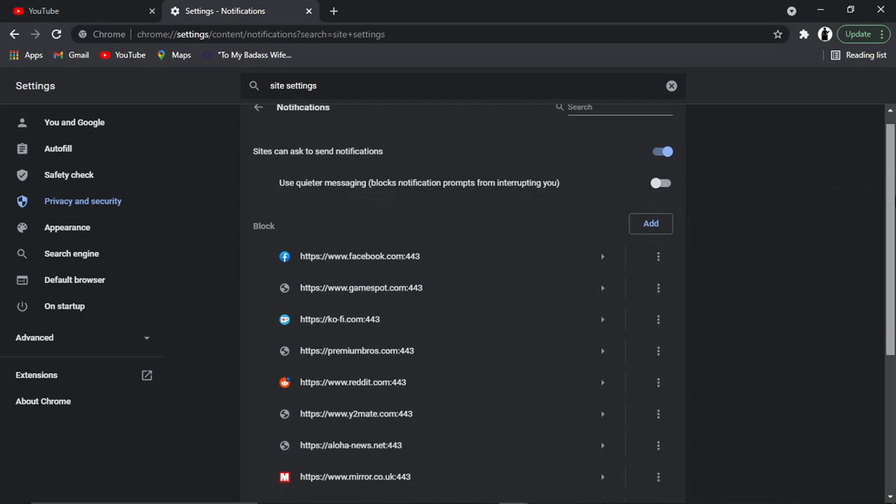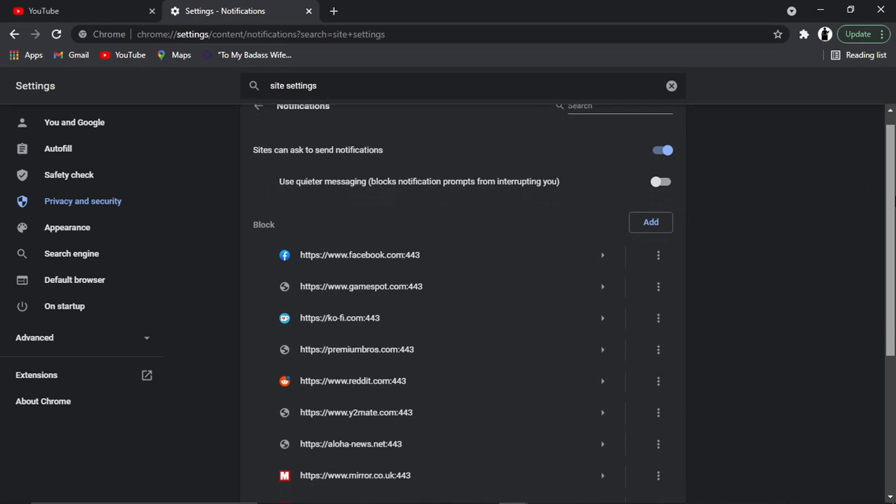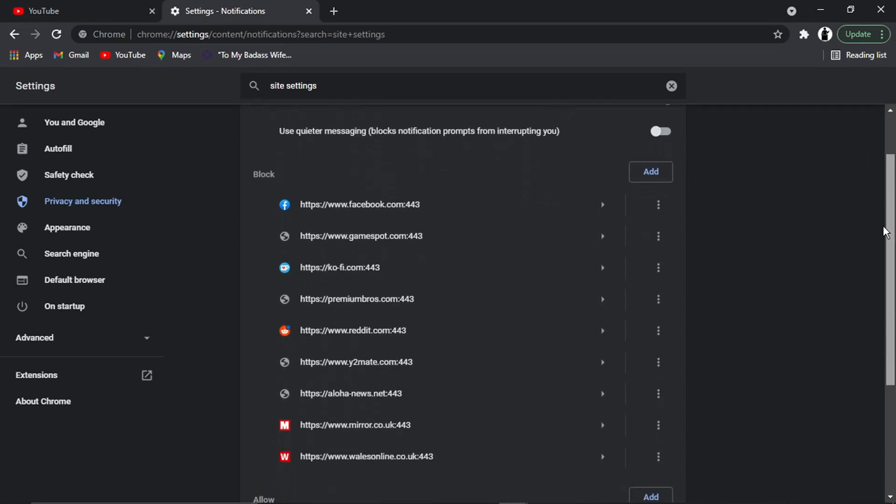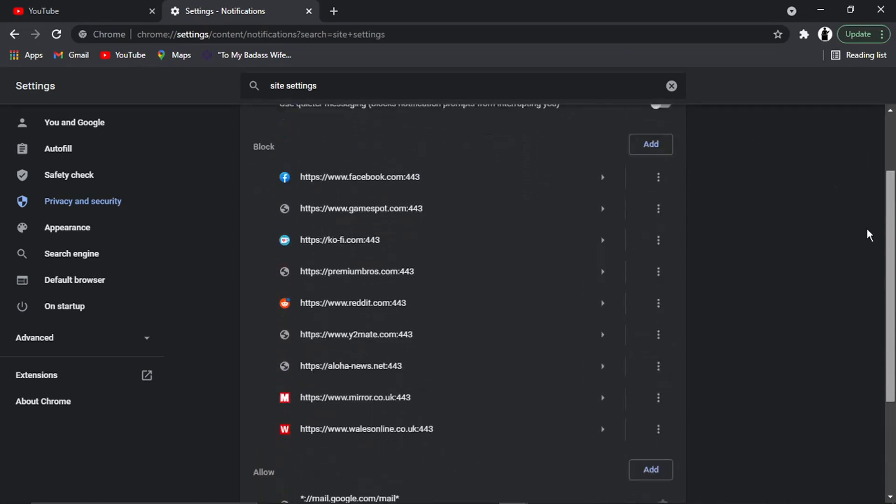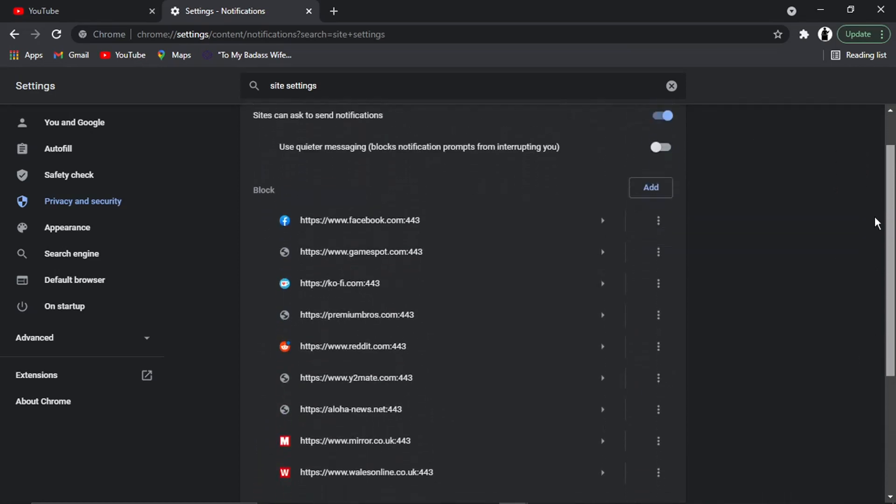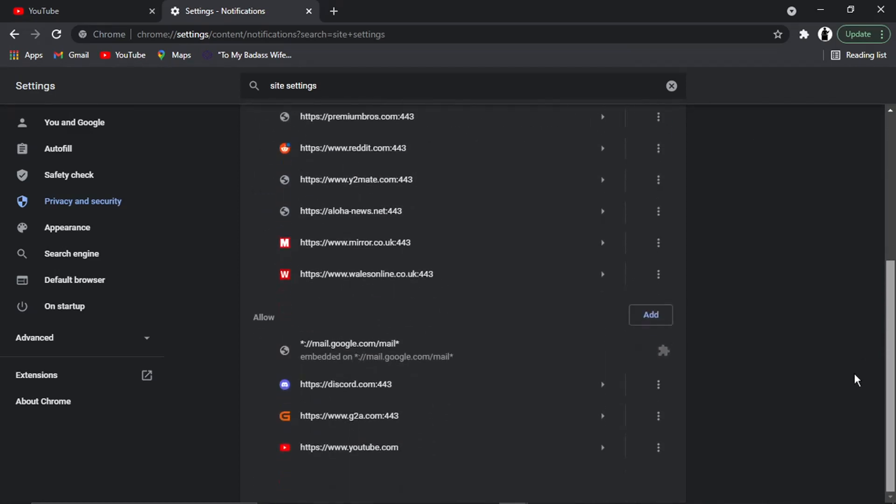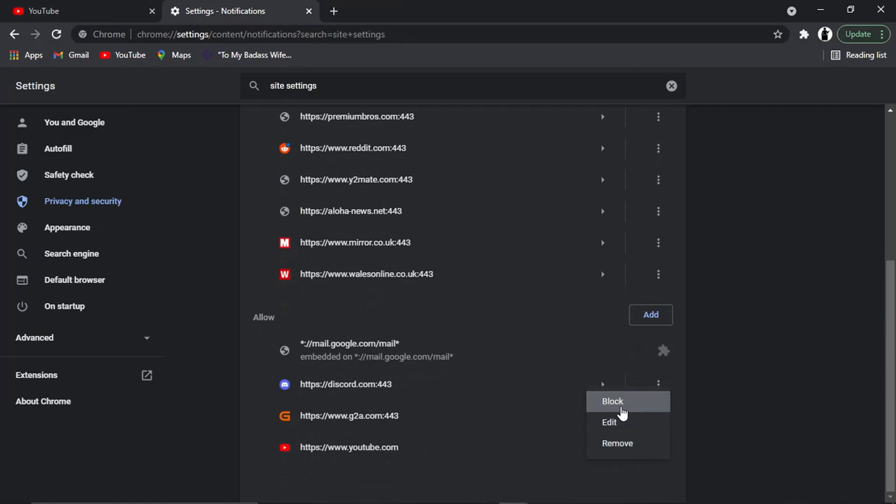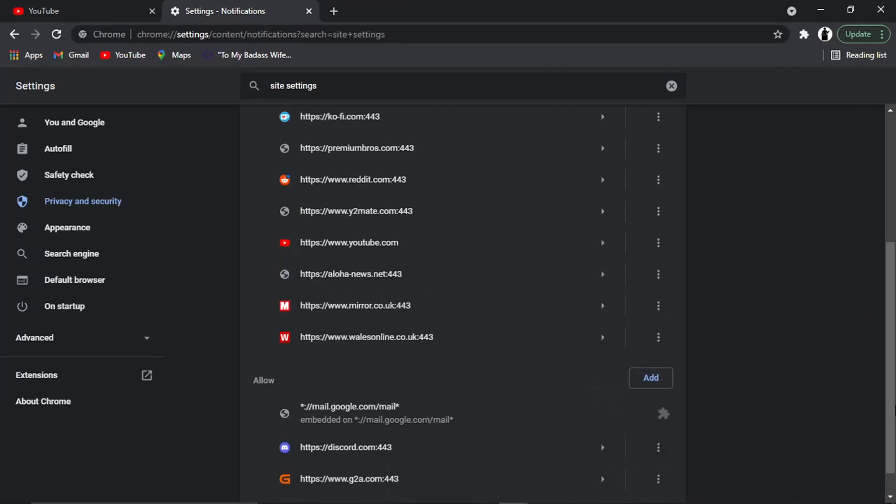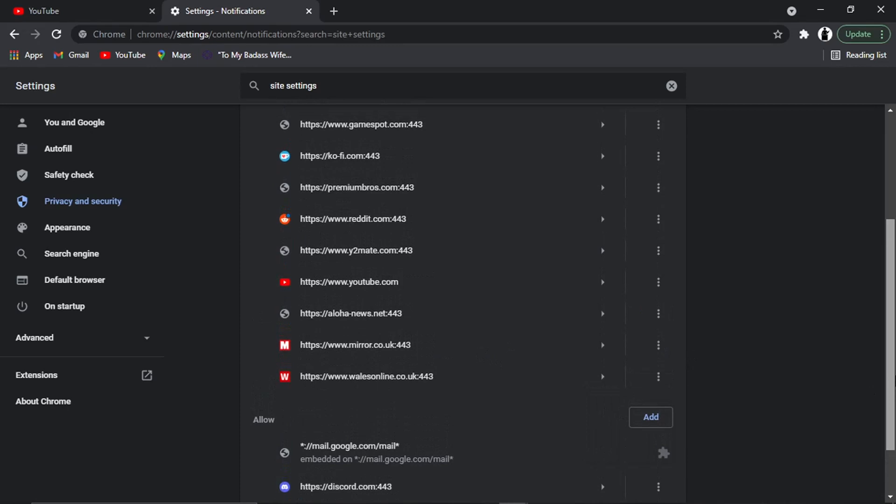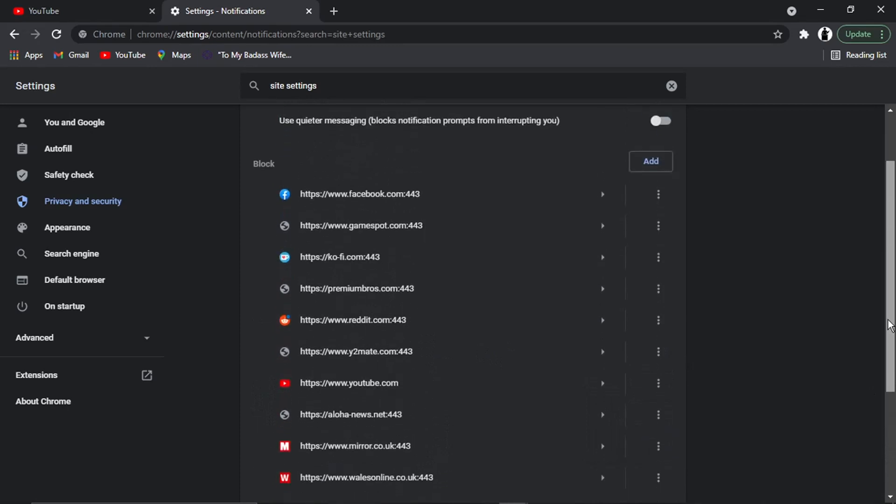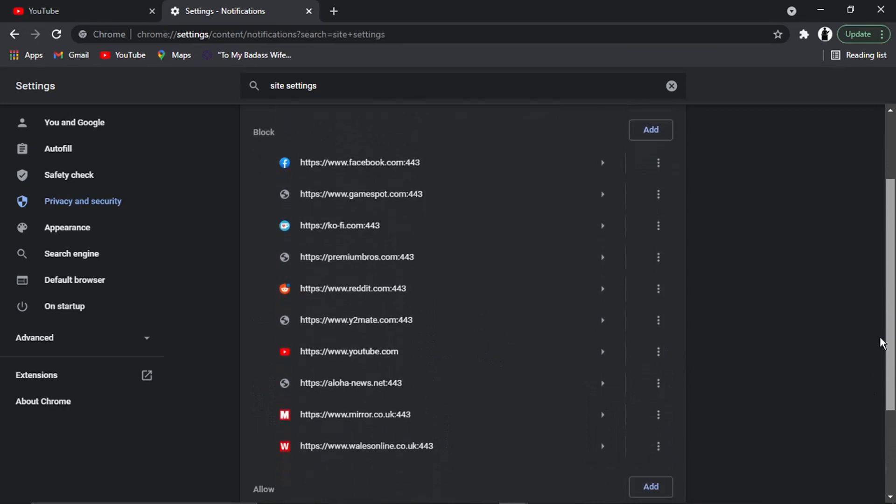But primarily, if you just want to disable YouTube notifications, what you need to do is scroll down. Under the Allow list next to YouTube, you'll see there are three dots. If you click on those three dots and then click Block, that's going to move the YouTube website into the Block list, which means no notifications will now be received.